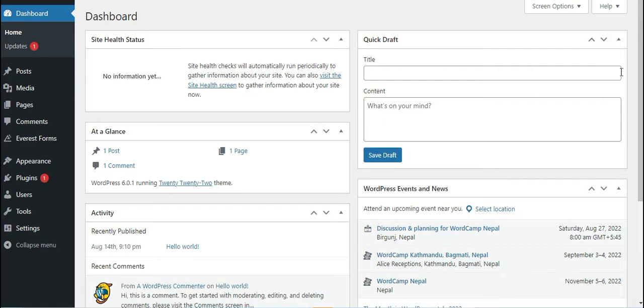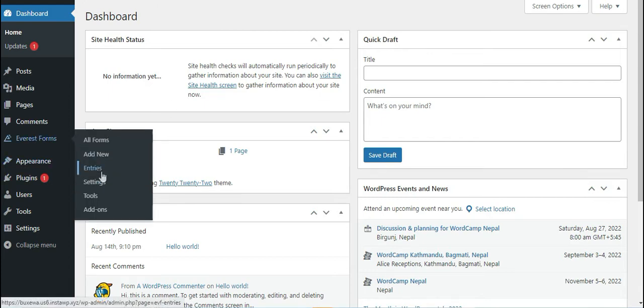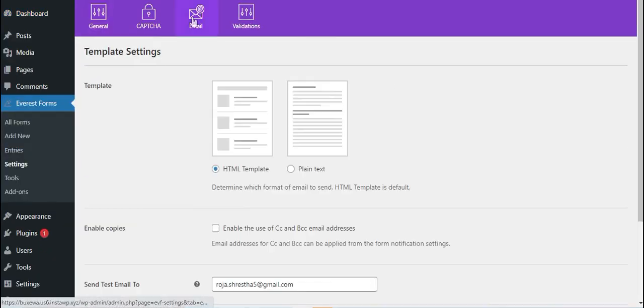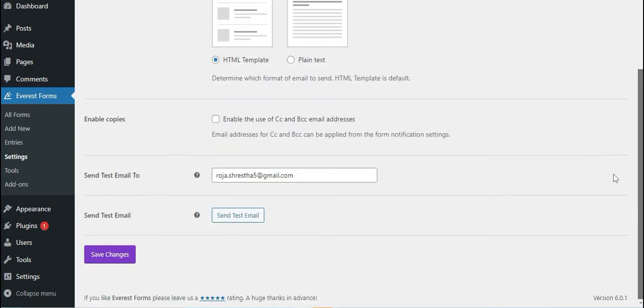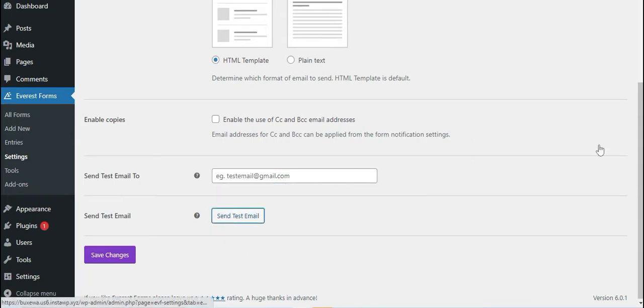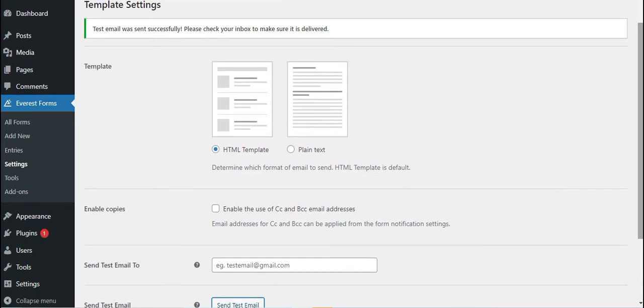To do that, simply go to Everest Forms settings, click on the Email section, scroll down, and under Send Test Email To, enter an email address where you'd like to receive a test email from your site. Now simply click on the Send Test Email button.